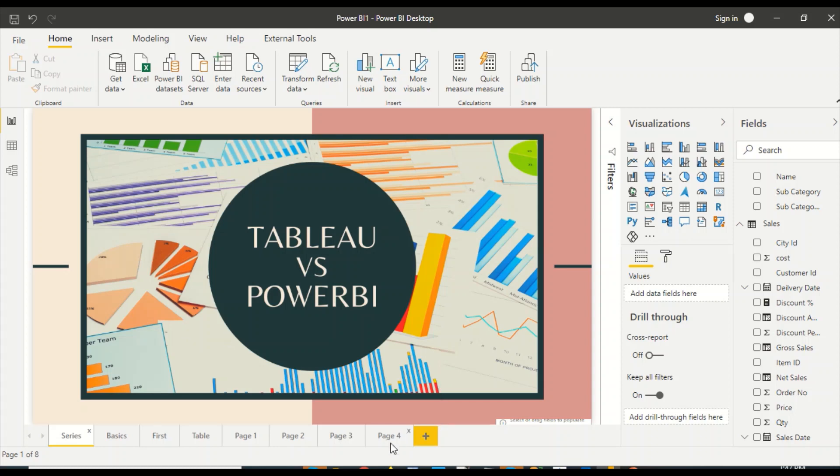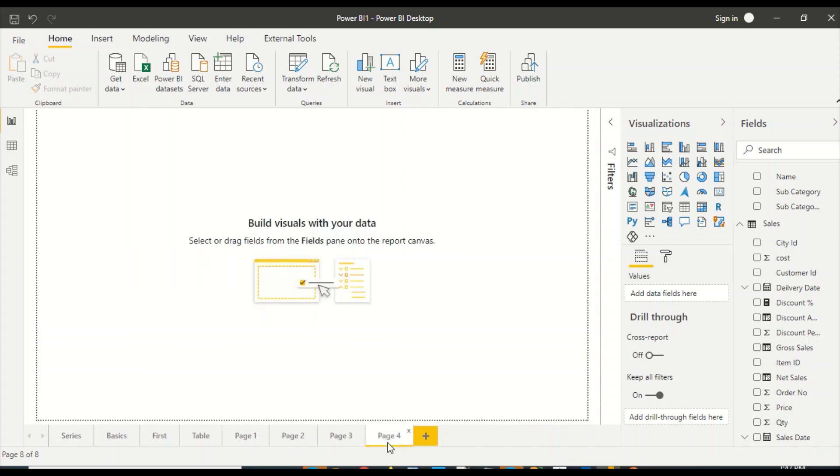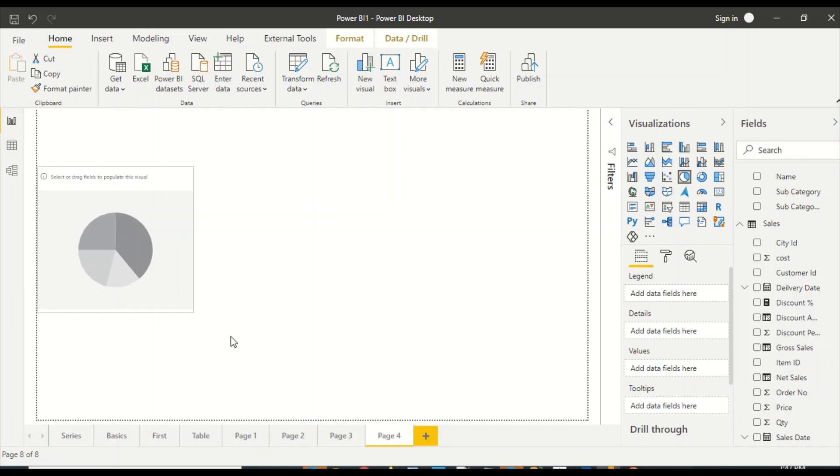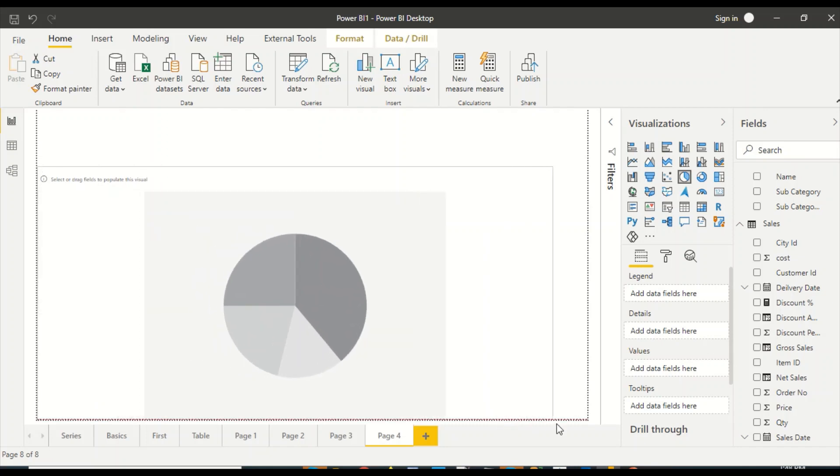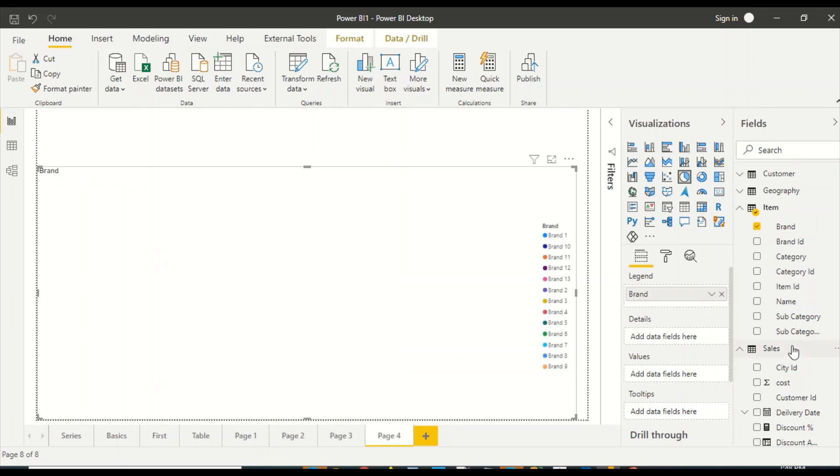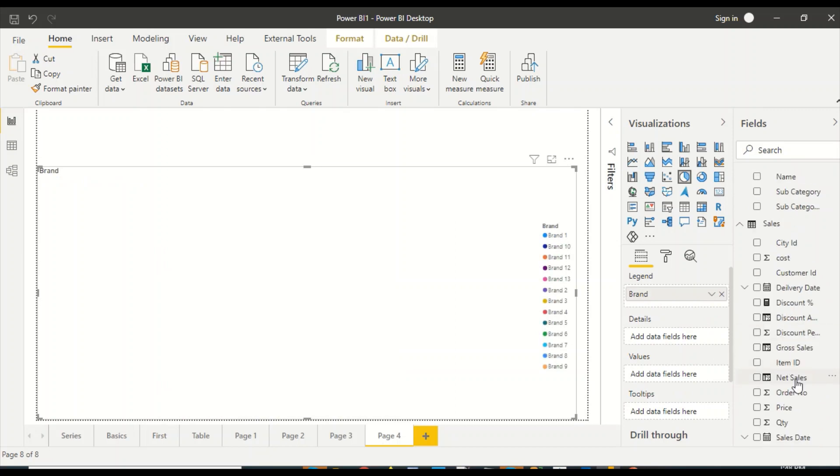What we are going to do is create a pie visual first in Power BI. Let's take the pie visual. We have a donut which is very similar, it will not have the middle portion. Now I'll take the brand and I'll take gross sales.